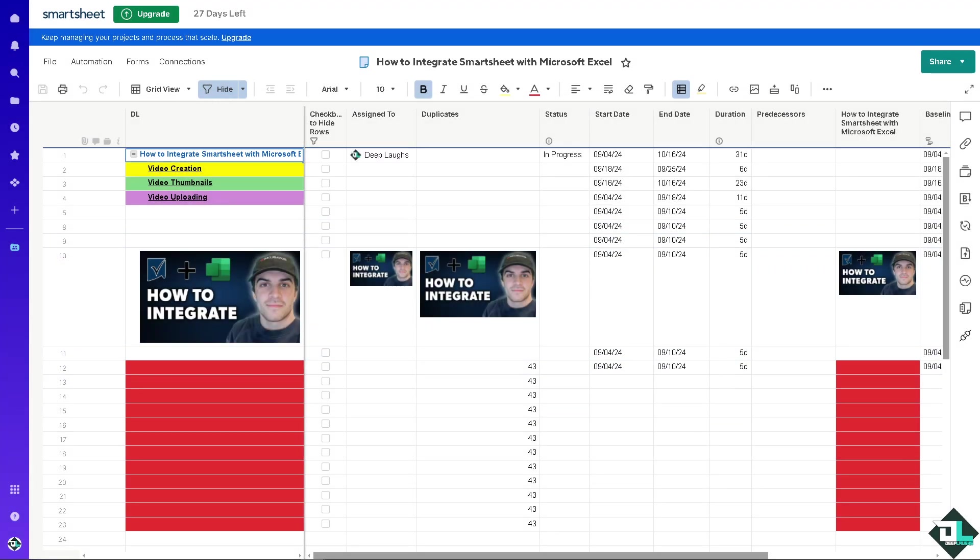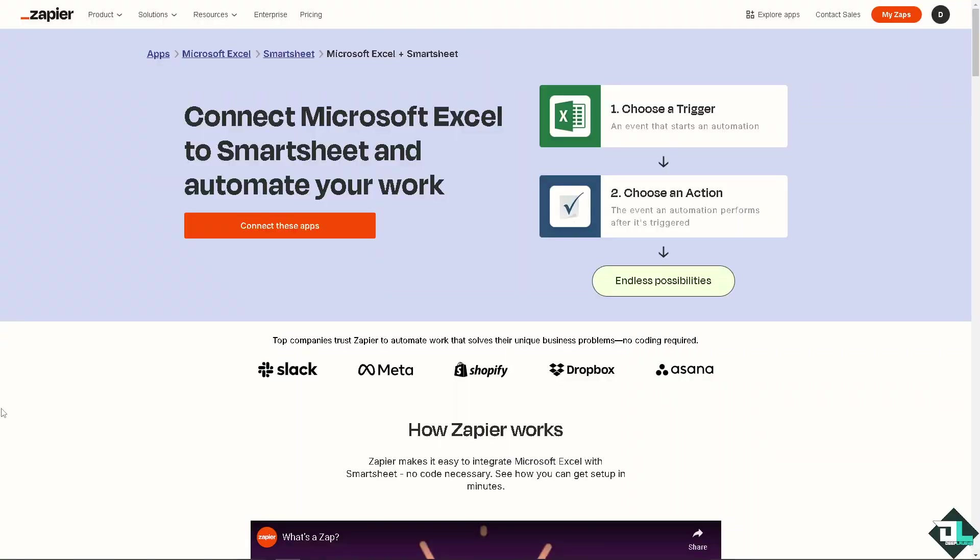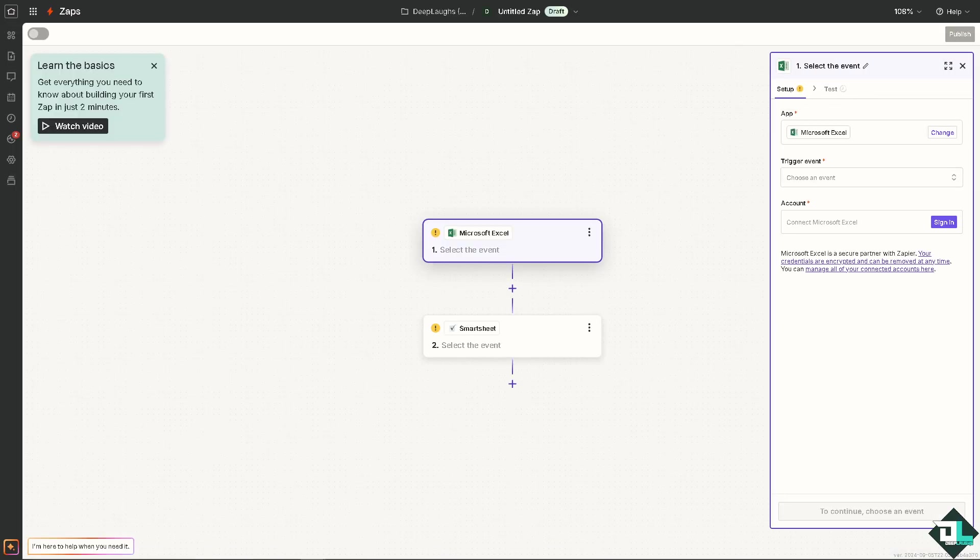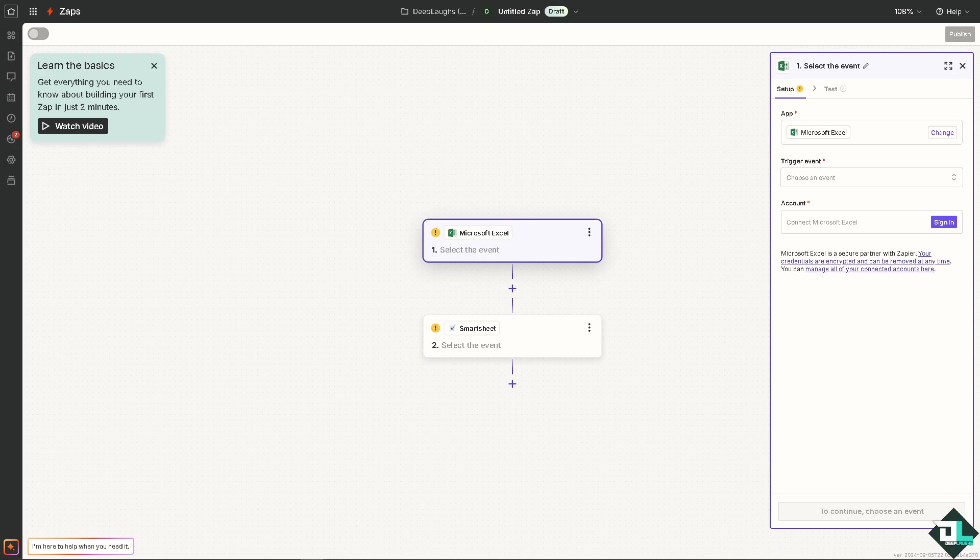Here you can connect Microsoft Excel to Smartsheet and automate your work. You can have all these endless possibilities by simply clicking this orange button here to connect these apps. The first thing is we need to create our zap and we can name that as well.